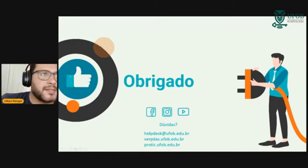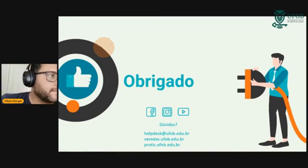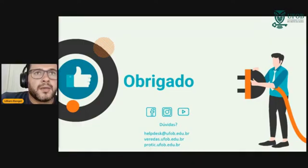Se tiver necessidade de abrir algum chamado também, estamos à disposição. Alguma dúvida?